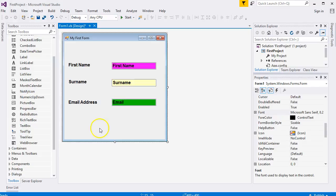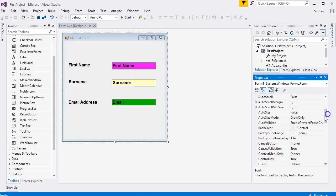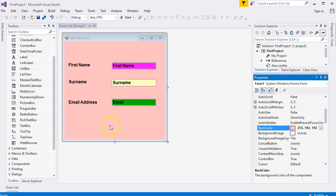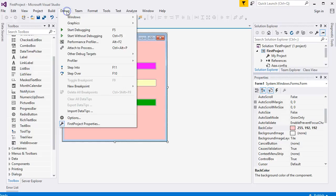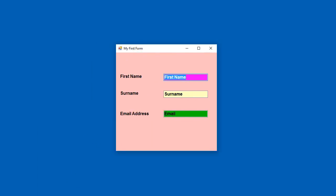There are our three labels and three text boxes. Before we run the form, click on the form itself — you'll see it also has a Back Color property. You can change the form's background to any color you like. Then go to Debug and Start Without Debugging to see what your form looks like — and there it is, that is what your form looks like.